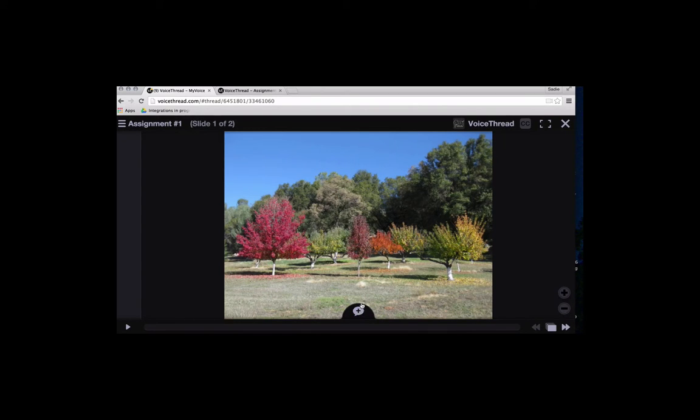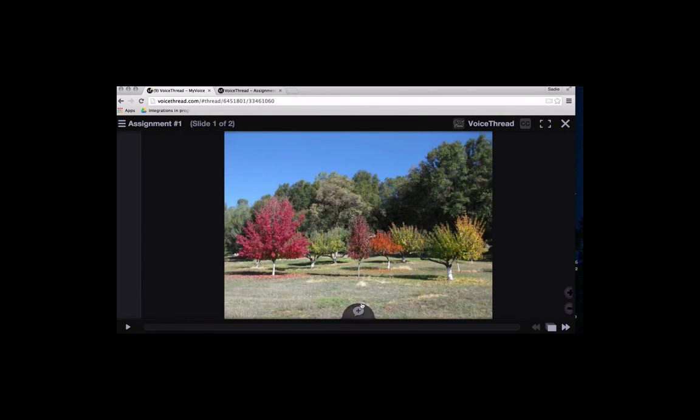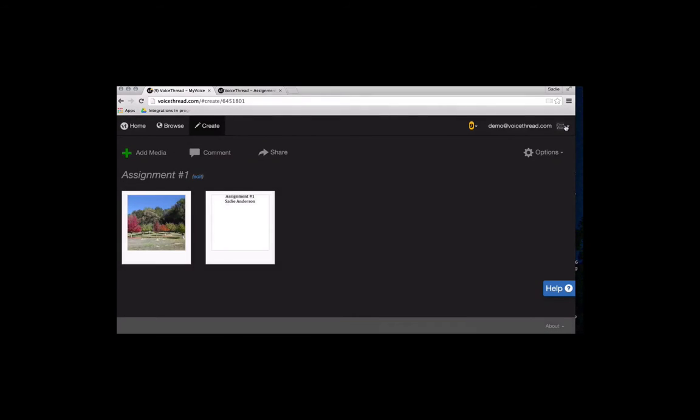Let students know what you expect of them, how they'll be evaluated, what type of interaction you want them to make. And then when you're all done, click on this X in the top right corner, and it takes you right back to where you started.